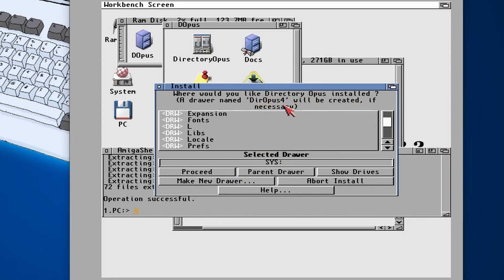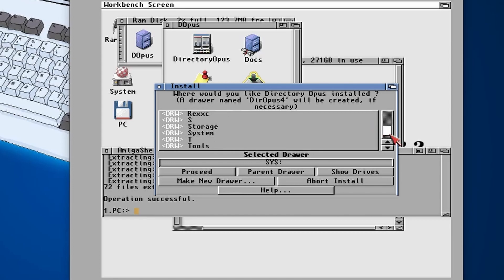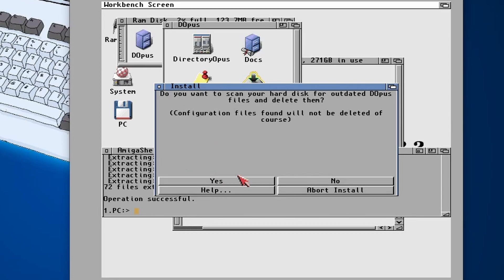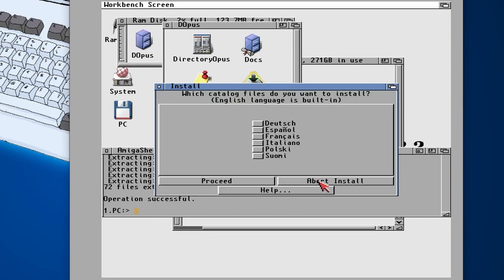What I'm going to do is I'm going to put Directory Opus because it's going to make a folder called Directory Opus 4 already. I'm just going to select the Tools folder and then click Proceed. Do we want to scan hard drive for any outdated versions? No, because I know that I haven't got this installed already.